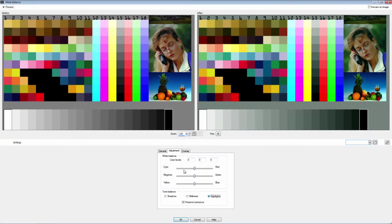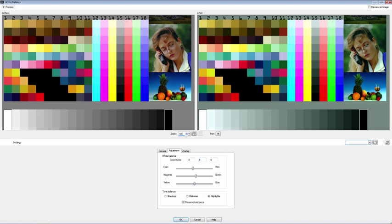And then click on Highlights and do exactly the same thing. So we've got minus 8 for cyan-red, Tab, and 8 for magenta-green. Let's just go back to mid-tones and shadows to check all three of those are where we want them. You can see from the preview now, this is looking a lot greener.